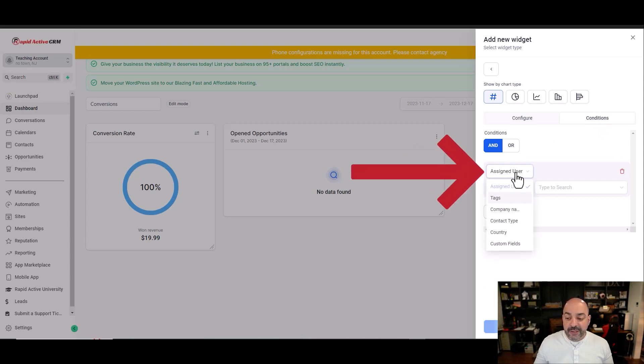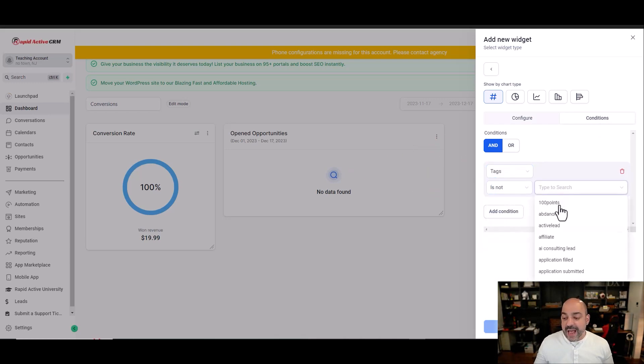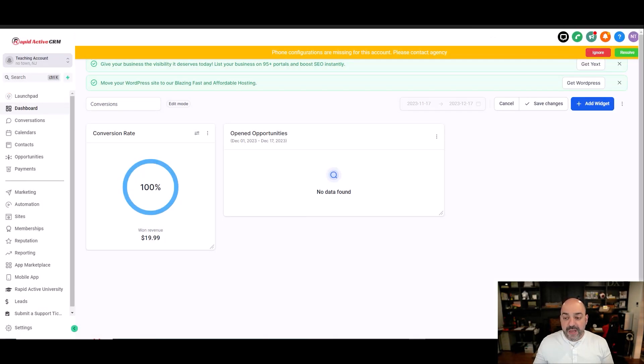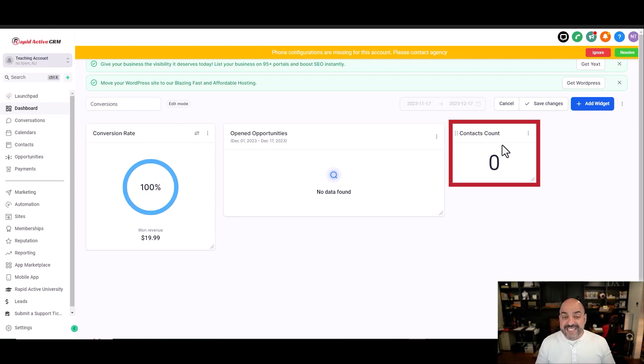I can put assigned user, or I could say tag is not, because if they have tag, let's say of unsubscribe, or I want to measure everybody that's currently in my system that is not unsubscribed, so that becomes a contact count. So you can manipulate this data to make it a dashboard that you actually want.